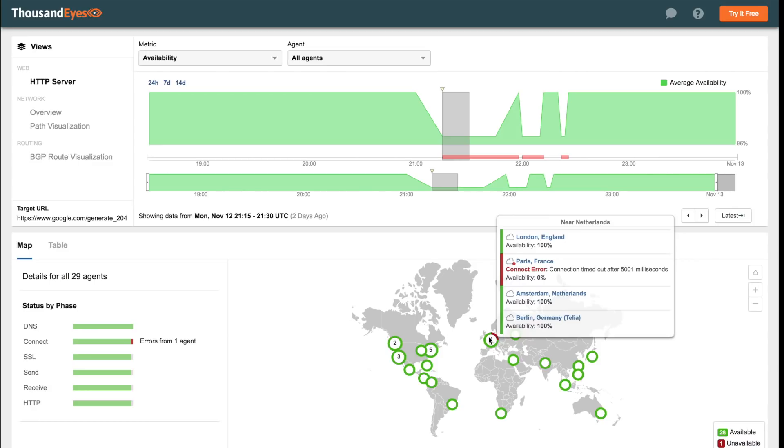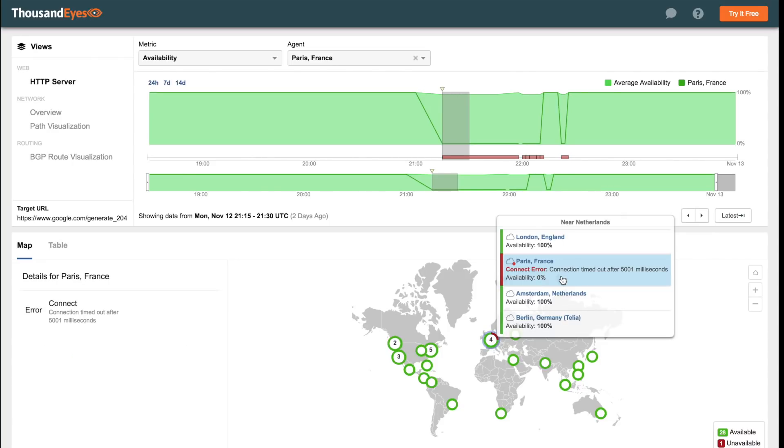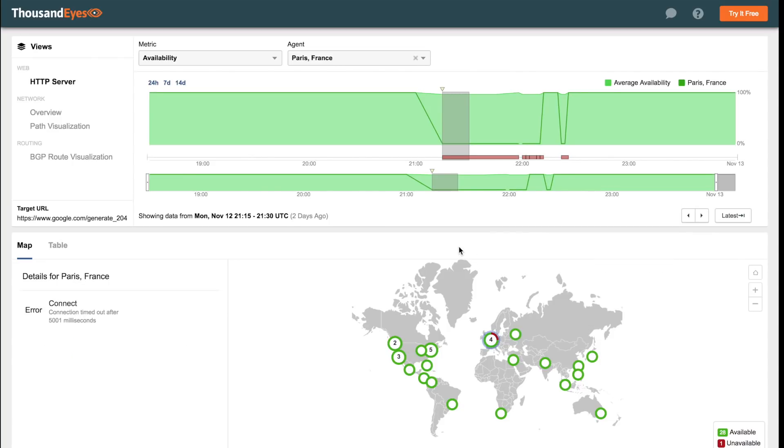We can see on this map that at the time of the incident, Paris is unable to connect to Google servers. And if we were looking at this view without having seen the network or the routing view, the fact that we're seeing a connection error would indicate that there is probably something going wrong on the network.